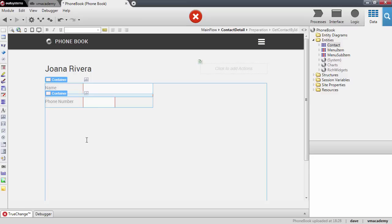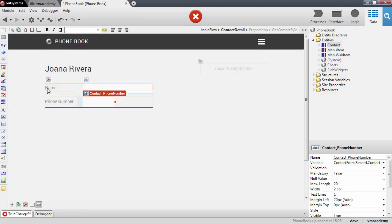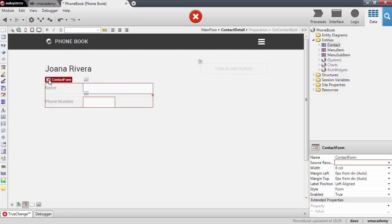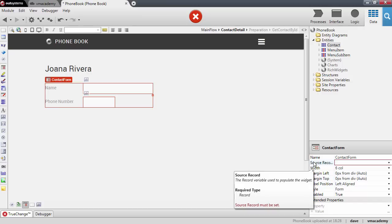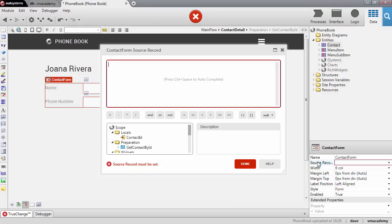If I select the form widget, you'll see that we have a Source Record property that we need to fill in with the data that comes from the preparation. Let me double-click the Source Record. This property defines the record with its initial values that the user will edit in the form.